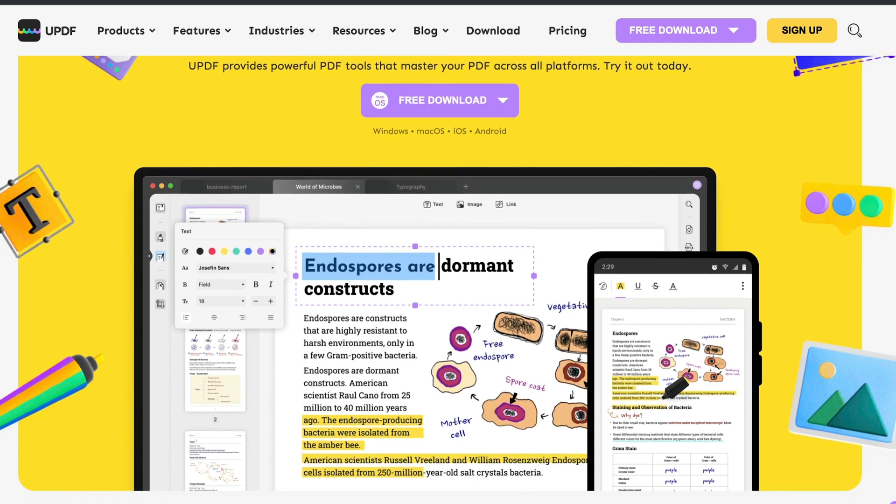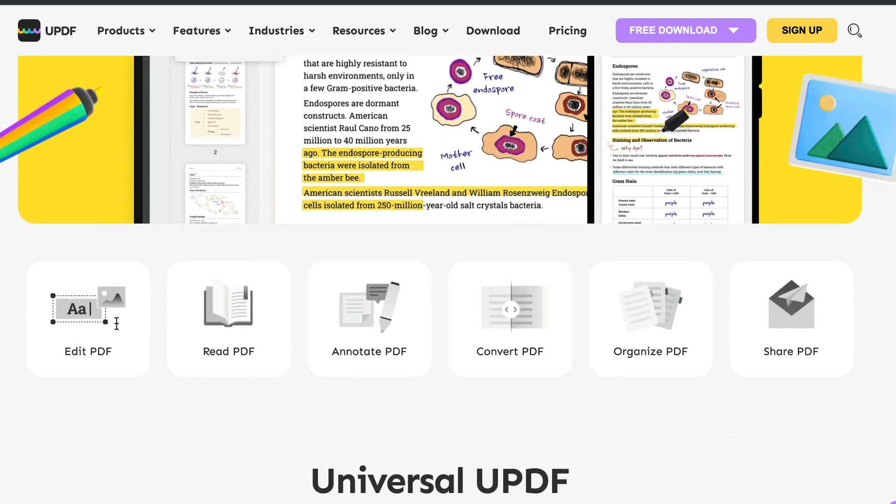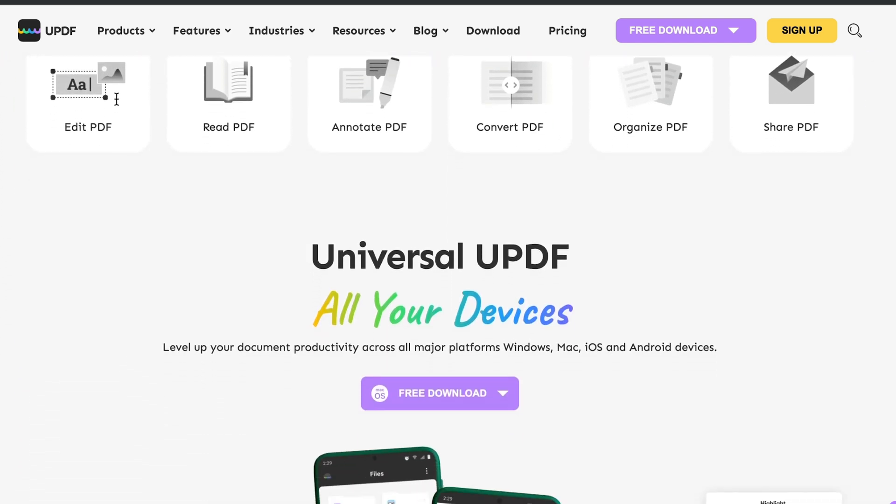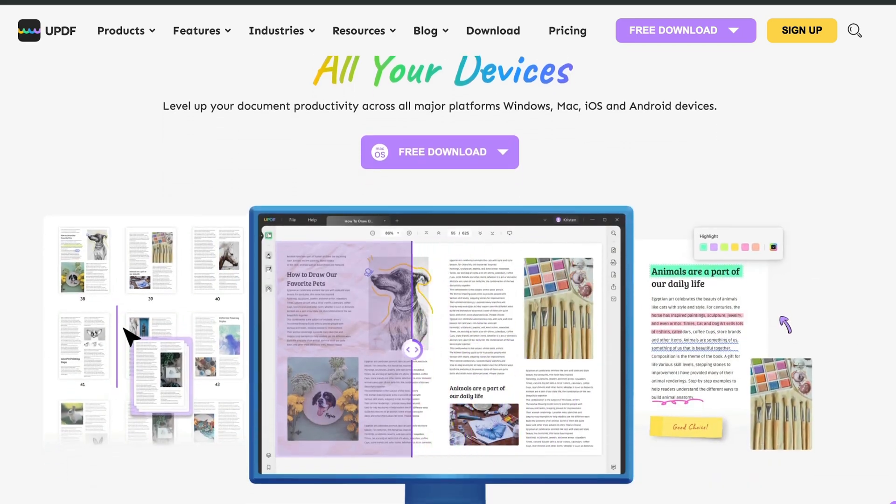Now, I've reviewed a ton of software packages over the years, and I have to say some are really good and make you want to change, and some are not so good. This UPDF software is definitely fully featured and is available on Mac, Windows, iOS, and Android. So, guys, let's jump onto the computer, and let's take a look.